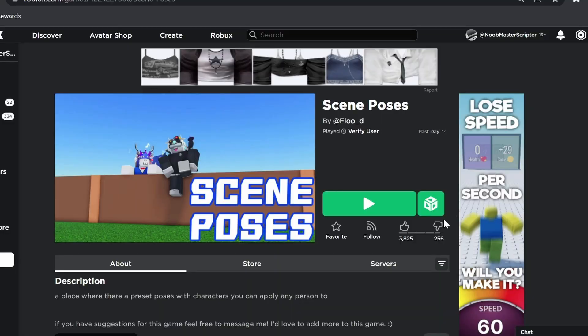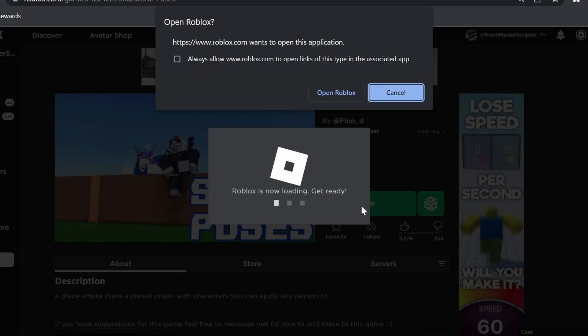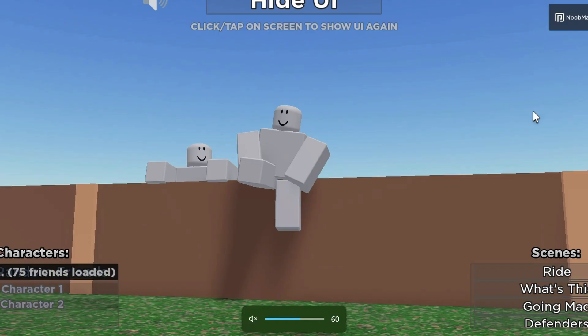There's a downside to using this posing game: you can only use the poses that the developer has put in the game. You can't make your own, which is a little frustrating, but there are some good ones that you should be able to use for most thumbnails. I'm going to join the game real quick.